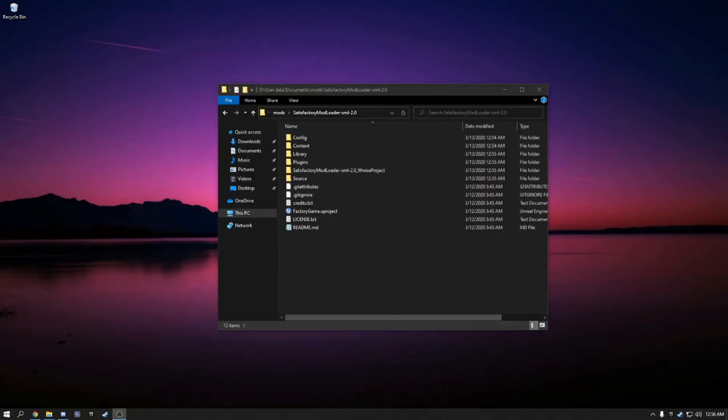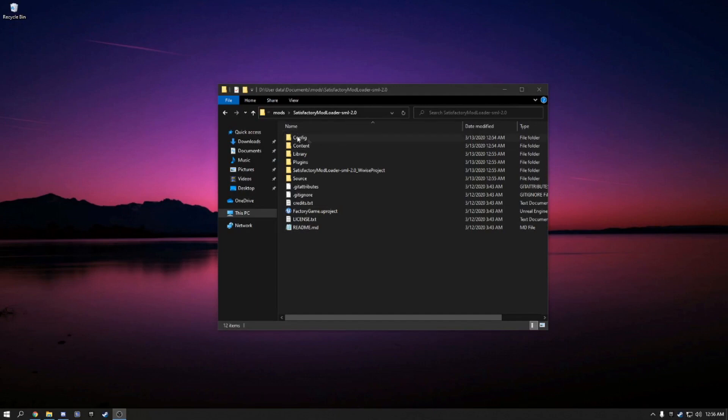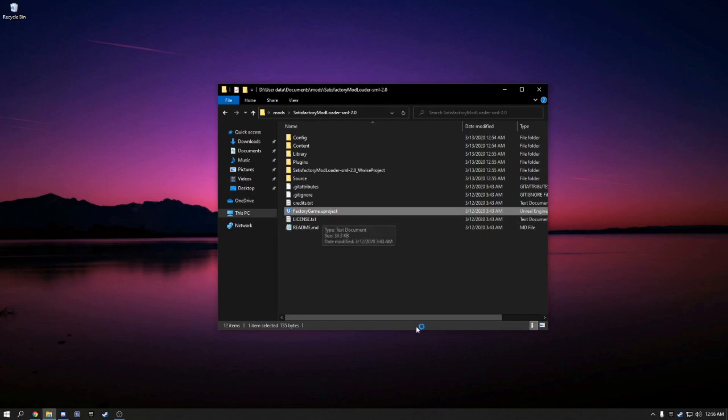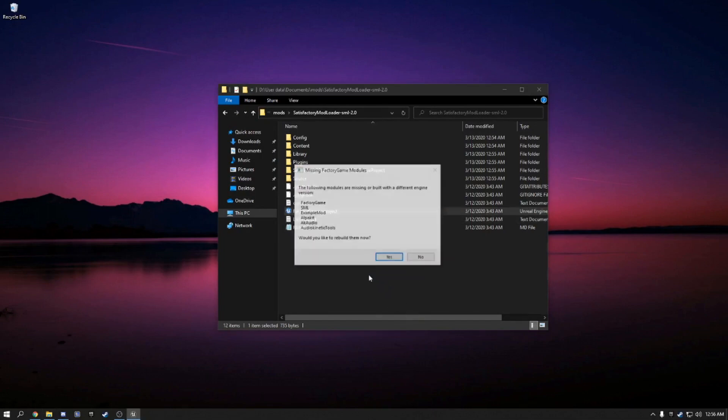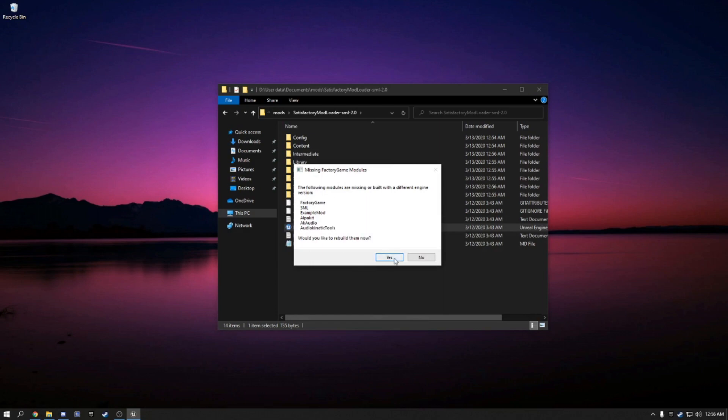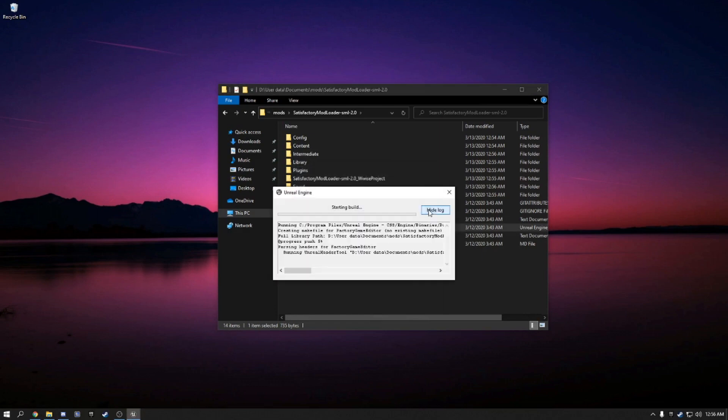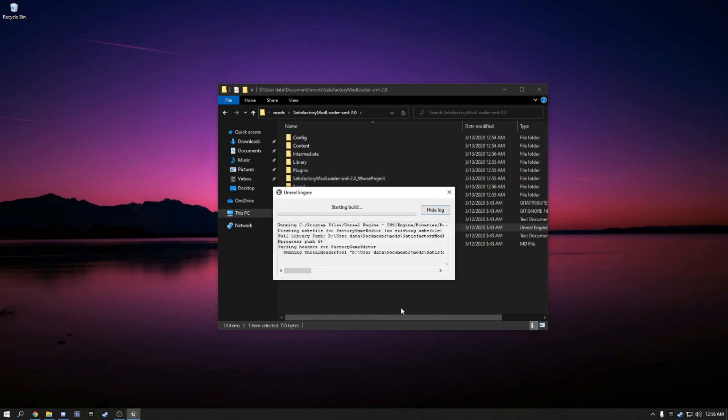Once Wwise is finished, we're going to open up our Satisfactory mod loader project that we downloaded earlier. And then open factorygame.uproject. It'll ask you if you want to rebuild it. You do. And this will take some time. Once it is finished building, the project will open. And that's where I will end it for this video.